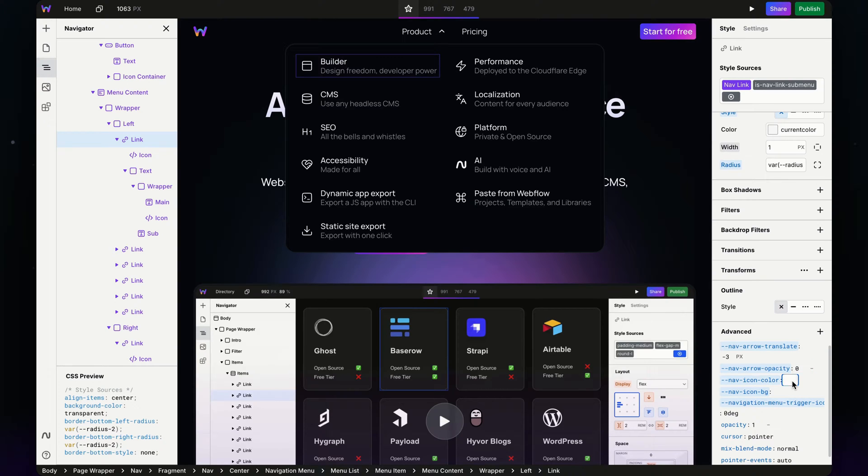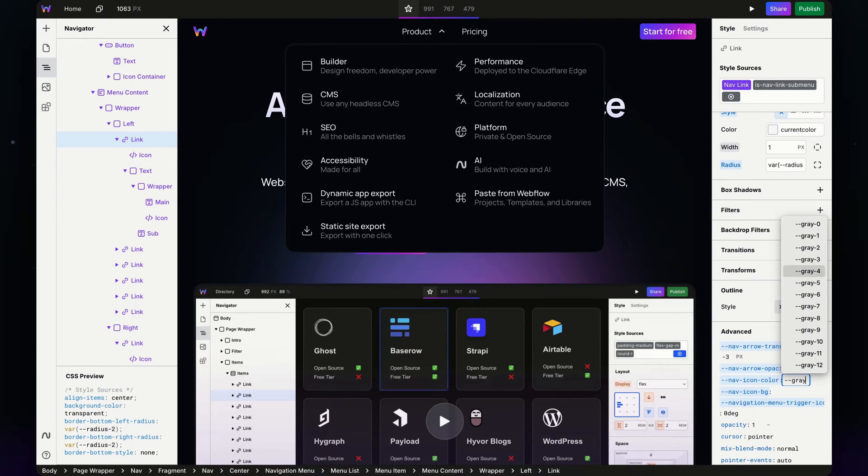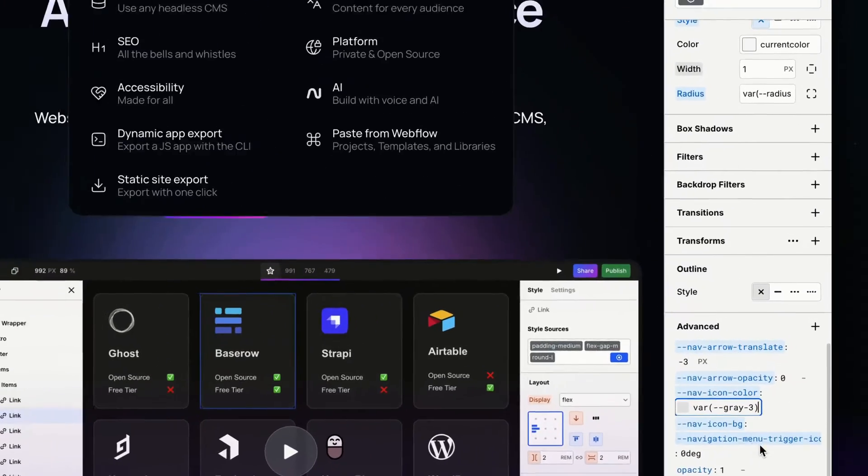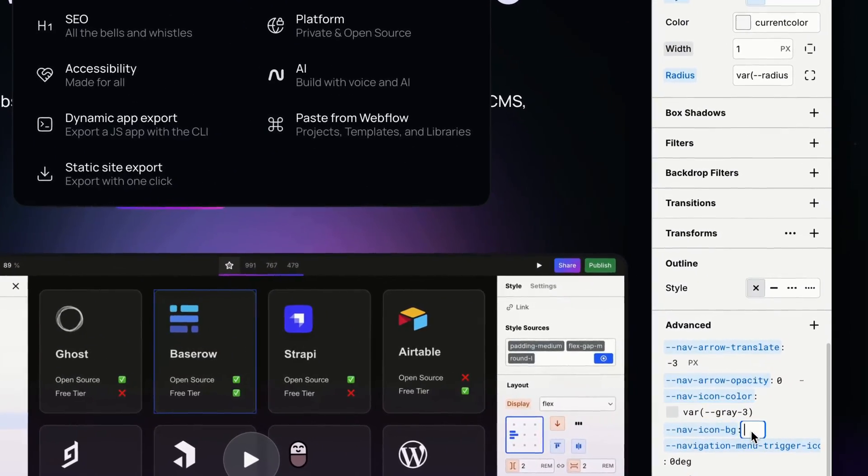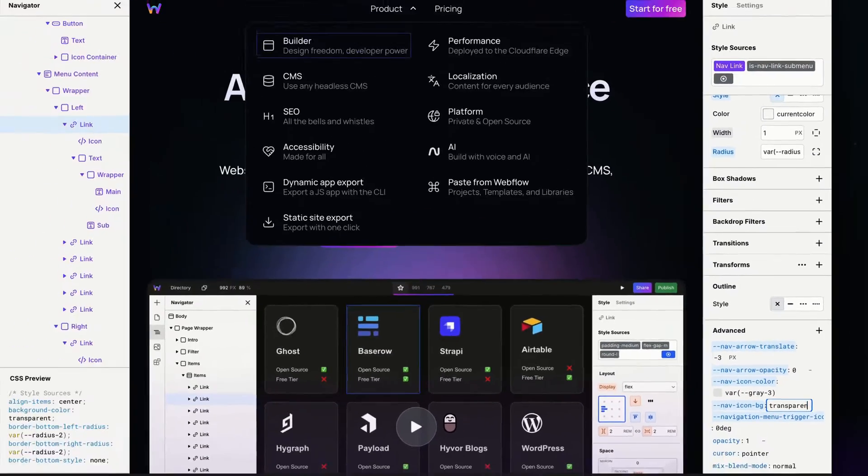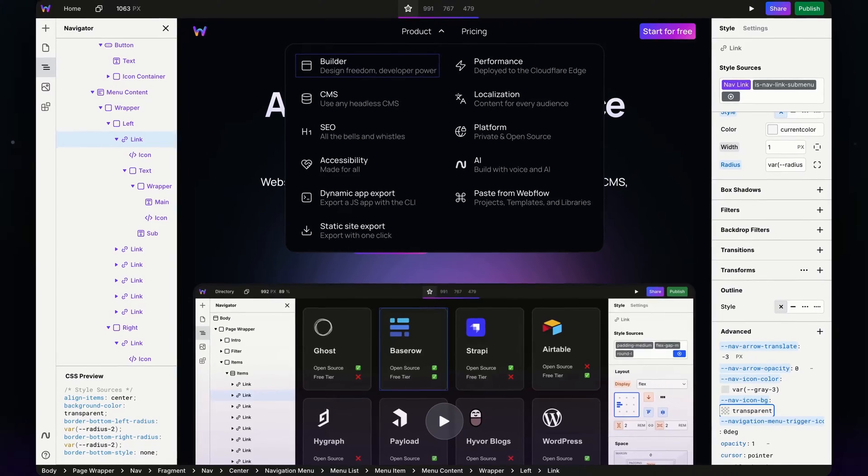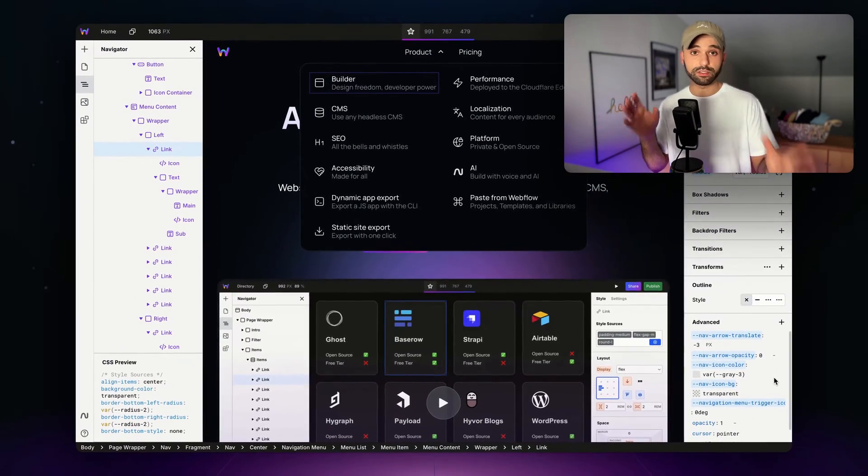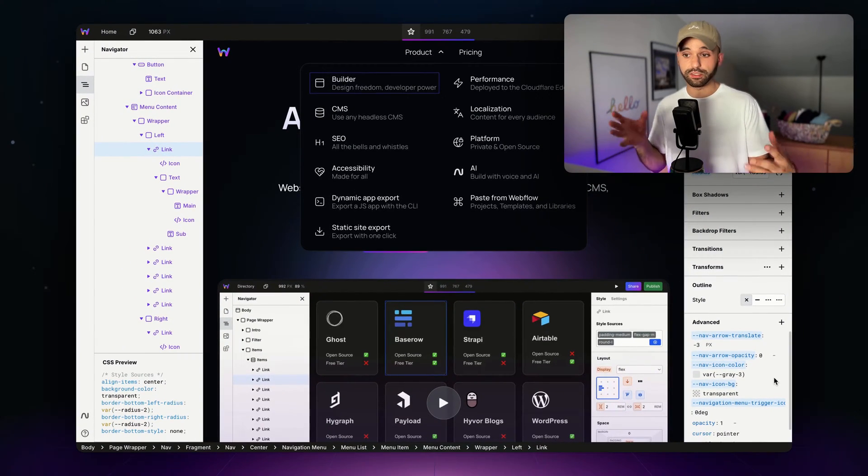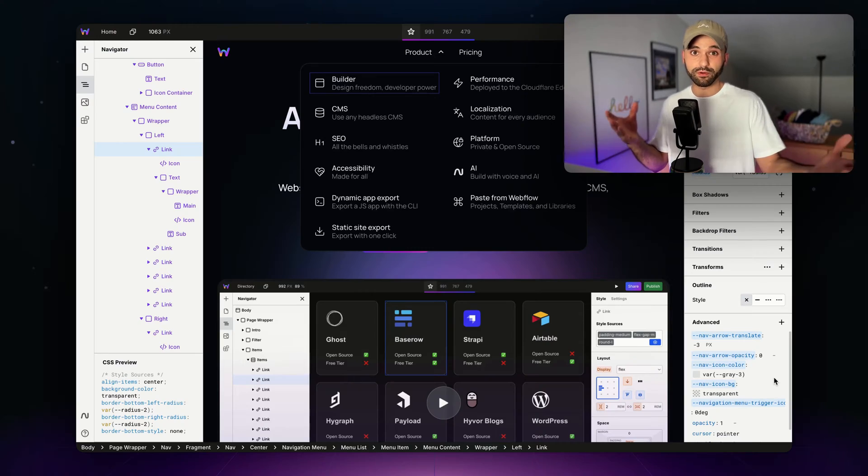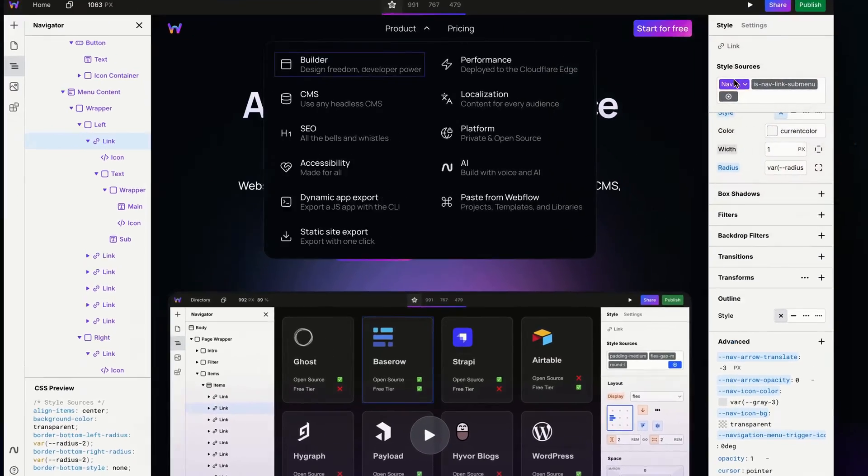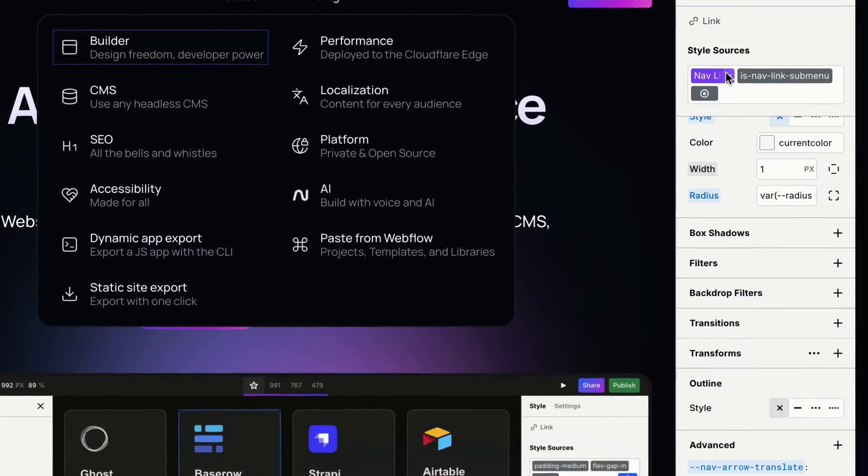For icon color, let's grab gray—maybe dim it down a little bit, we'll do gray three. For the icon background, I'm just going to do transparent because I don't want a background by default. Those are our default styles. They generally didn't do too much except for hiding the arrow, but now is where the magic happens.